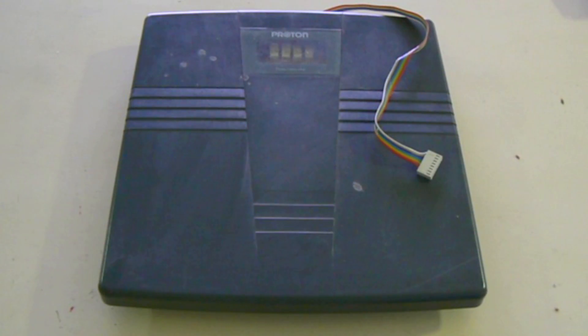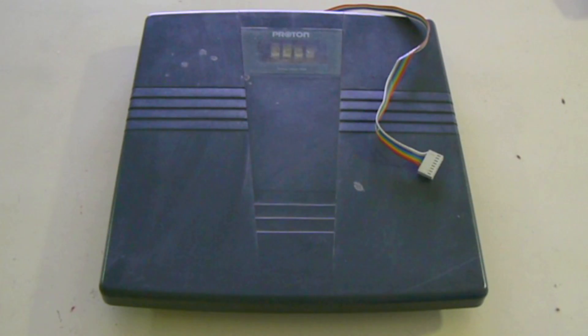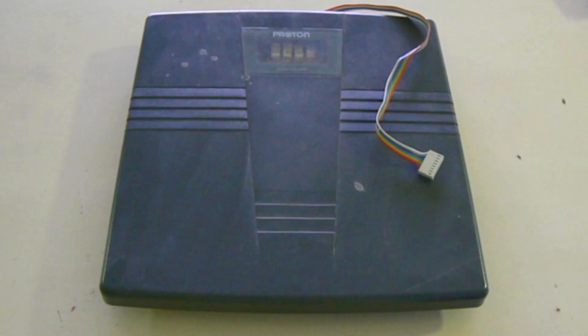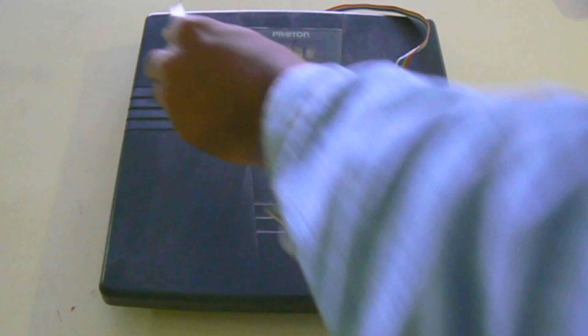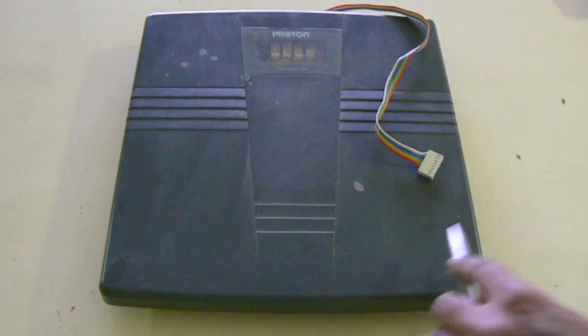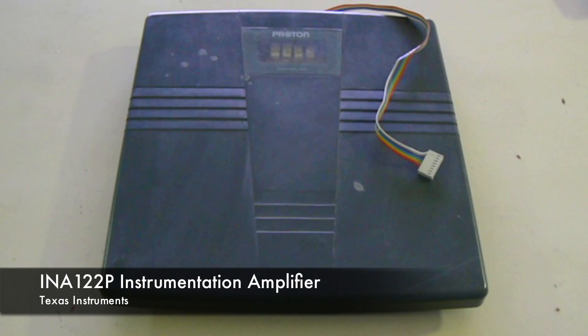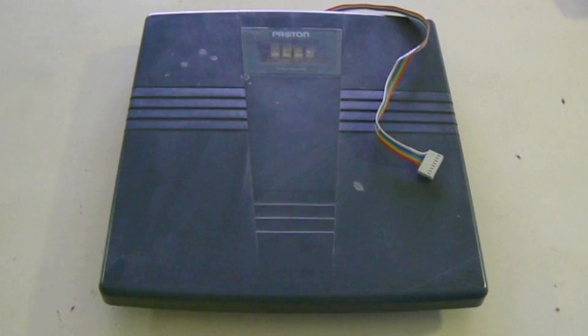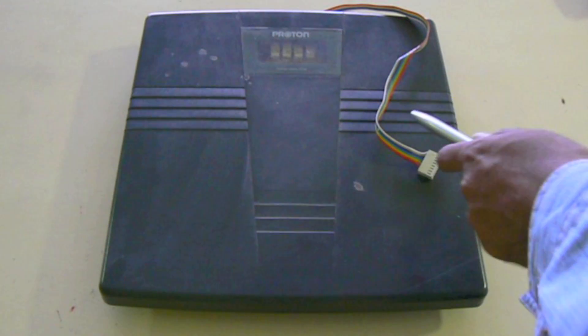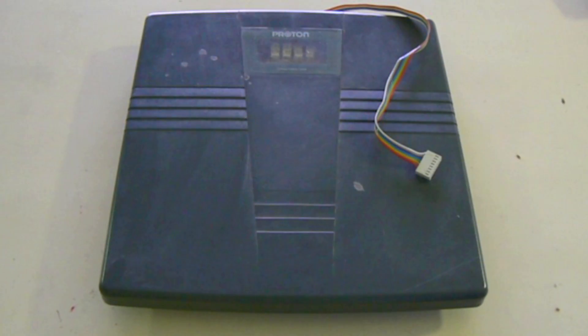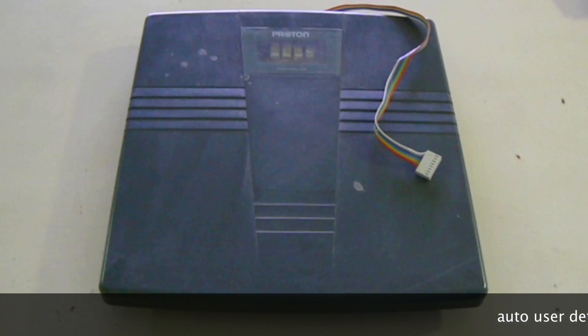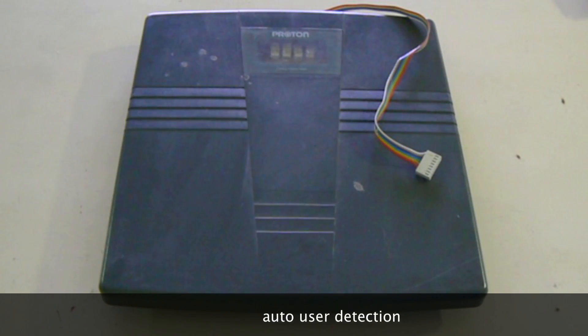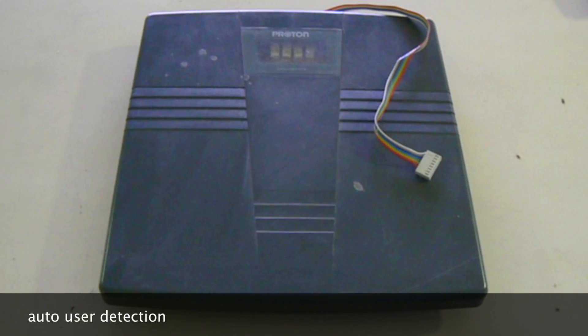The weighing scale is a generic digital weighing scale which was picked up from a local store. We replaced all the circuitry inside the scale leaving the four load cells intact and replaced it with our own circuits consisting of two INA122 instrumentation amplifiers connected to the load cells. The output of the instrumentation amplifier is then sent over a bus to the microcontroller unit. A button is also included inside the weighing scale which automatically detects the presence of a person standing and then triggers the microcontroller unit.